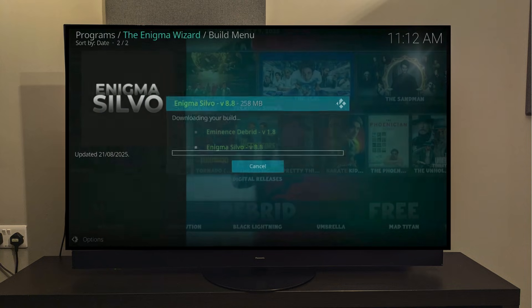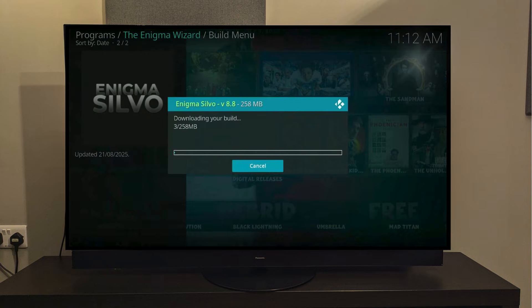The downloading process will now begin. This may take a couple of minutes, so be patient. I'll fast-forward through the process.